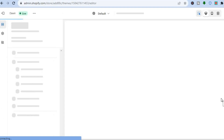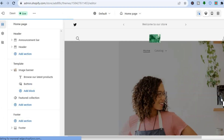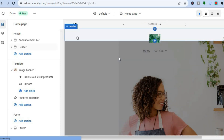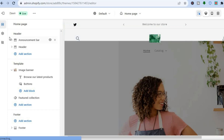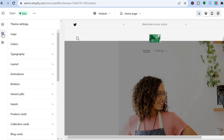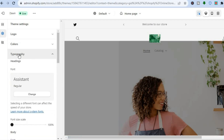Once on the Themes page, tap on Customize beside the theme that you are using. This will carry you to the editor page. Once on the editor page, go over to the left hand menu option and tap on the settings cog that says Theme Settings.